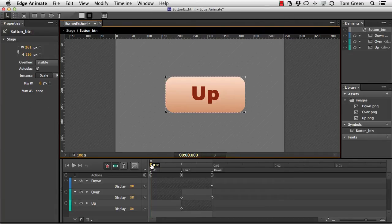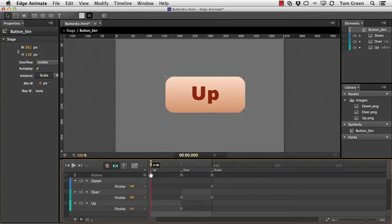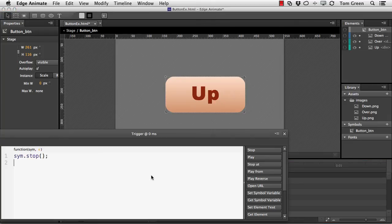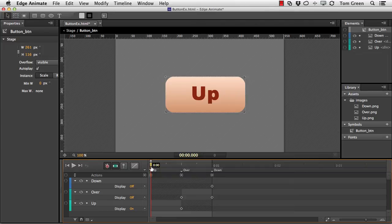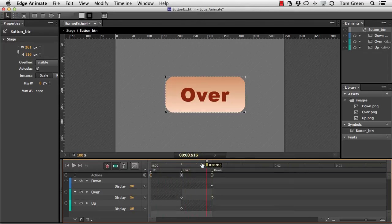And what I did here was I put a stop action for each of the states of the button. So I had little labels for up, over, and down.